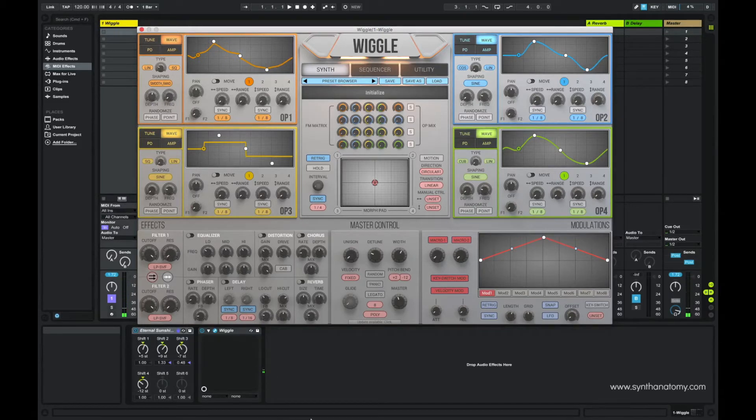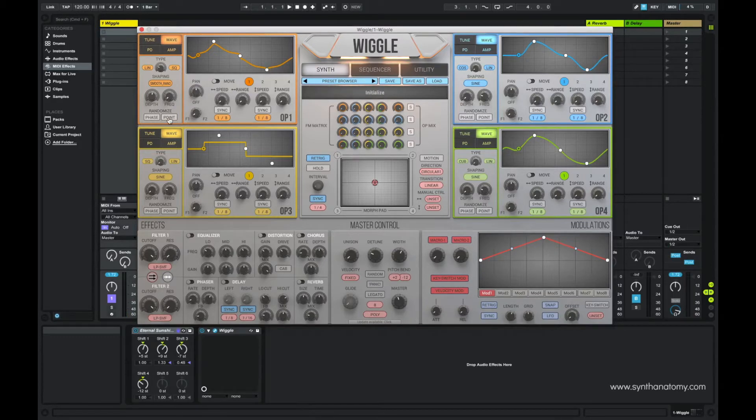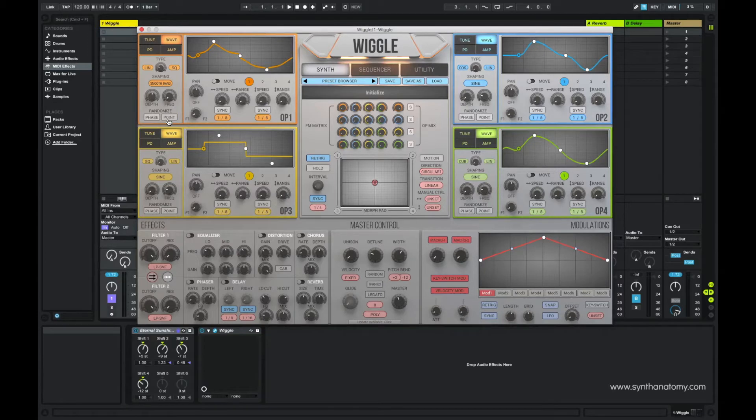Then you can also randomize the phase and the points. The points define here the waveform, so easy say you can randomize waveforms.